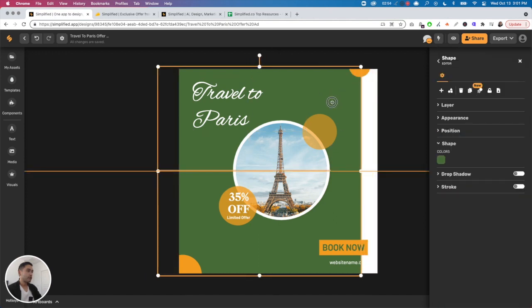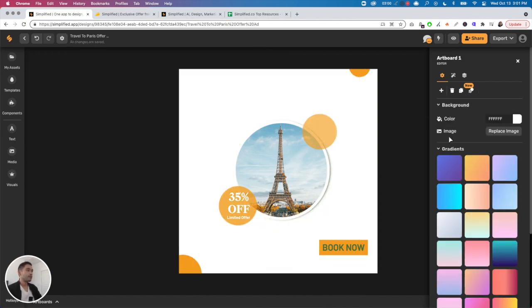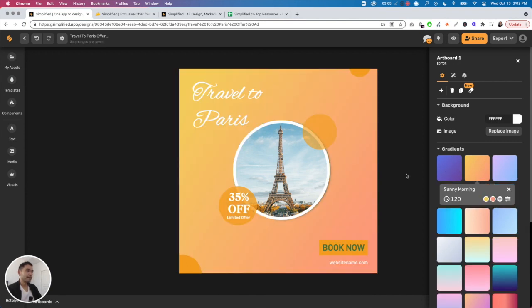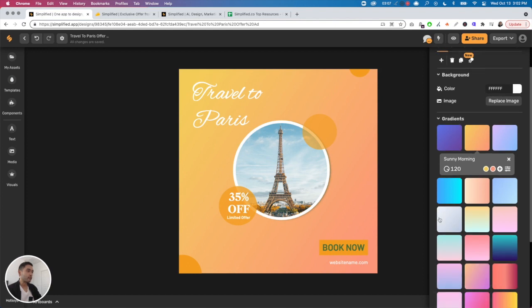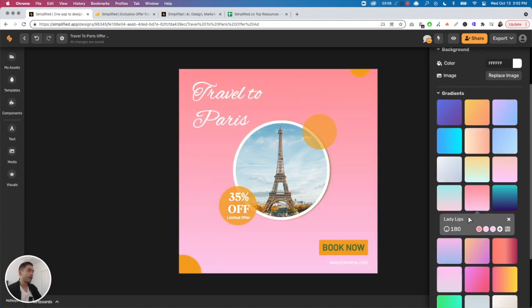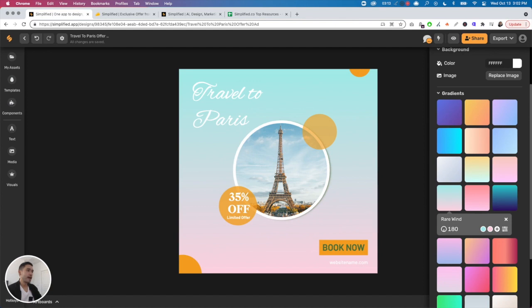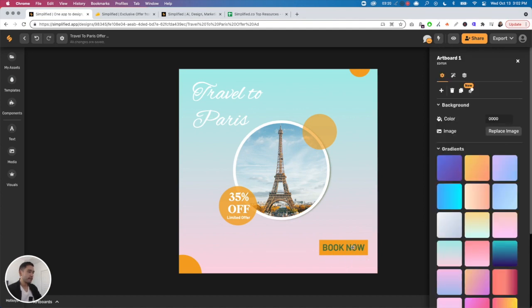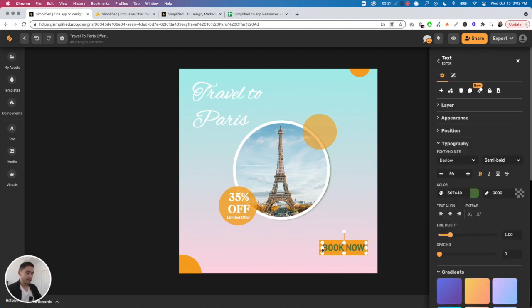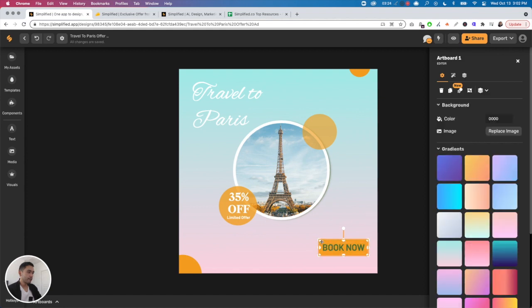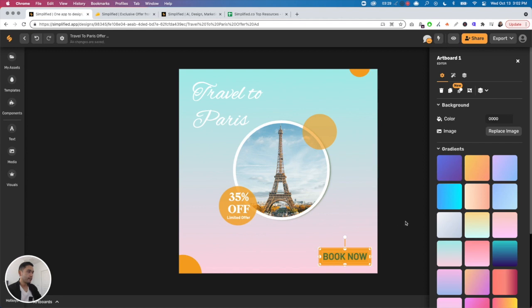Let's say this green background - I don't want a green background, I actually want to create a gradient. I really like how Simplified has gradients. You can add any type of gradient and it's such a popular trendy thing right now. I'm going to do this one because I think it matches the image of the Eiffel Tower. Then you can select multiple elements and increase the size, drag it, things like that.